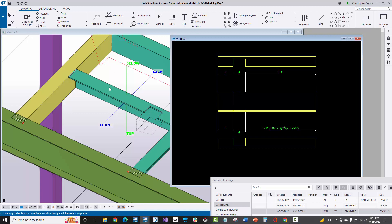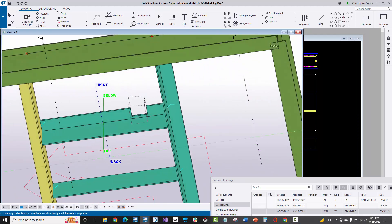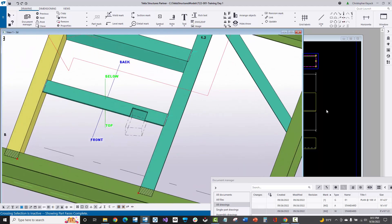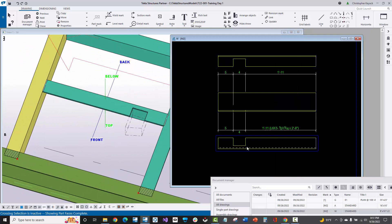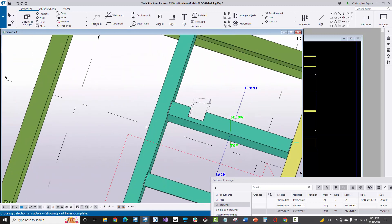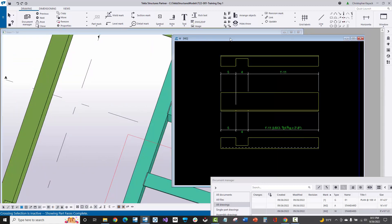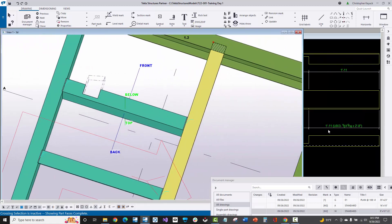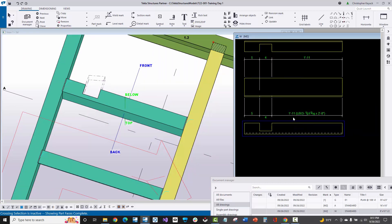I'm looking at the bottom surface of this in the model currently, and that's lined up with the positive z. When I make the shop drawing it's looking at the front, and the top view is looking from underneath. The bottom view — which I also have turned on — is looking from underneath the angle, which just happens to be lined up in the model. So technically I'm looking at the angle in the model just like I see in the bottom view of this single part drawing.